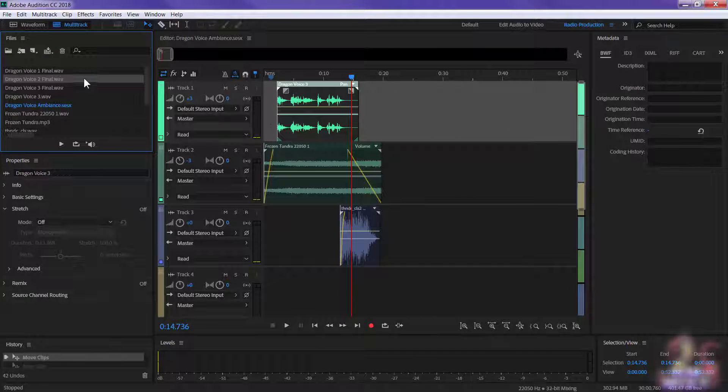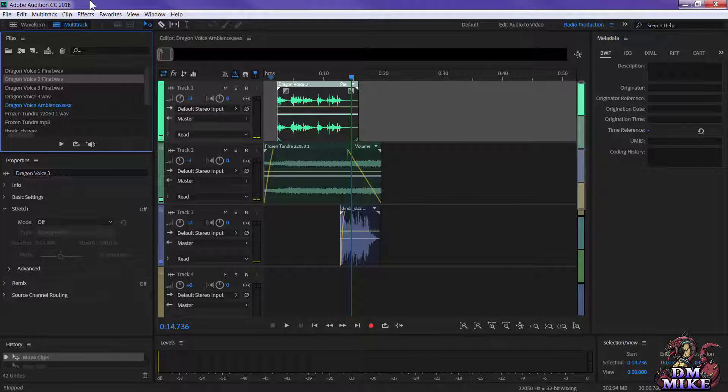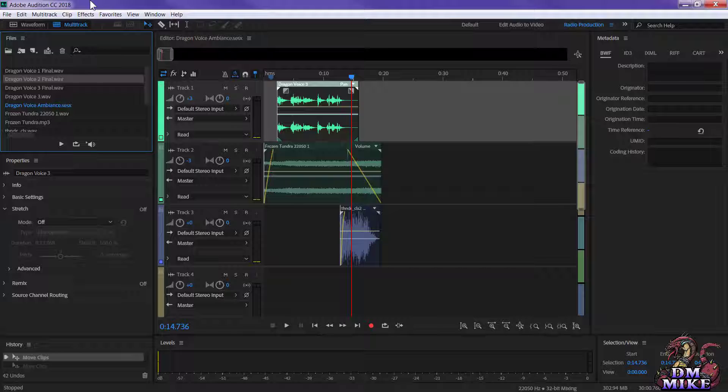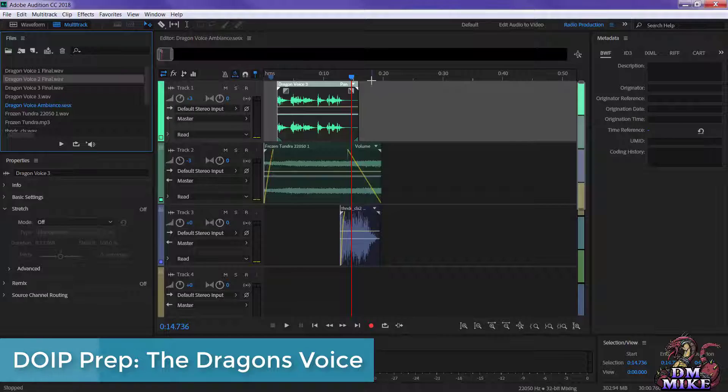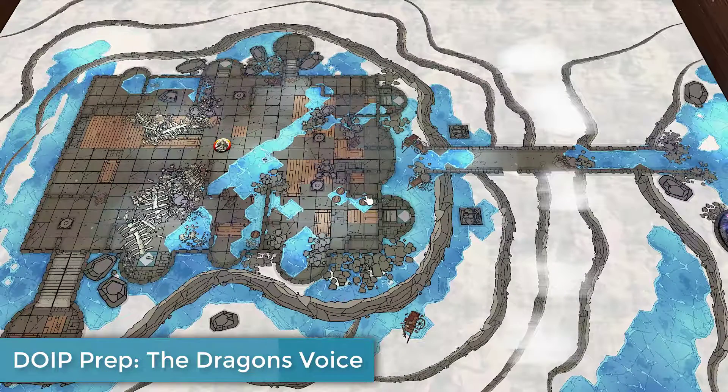Hey everybody, it's DM Mike, and this is a really quick prep video because I have an idea. I've got two hours to game time and I really want to get it done, and most of it's done now. But here I am in Adobe Audition, and I'm making the dragon's voice at the Ice Spire Hold, like the final moments of the campaign.